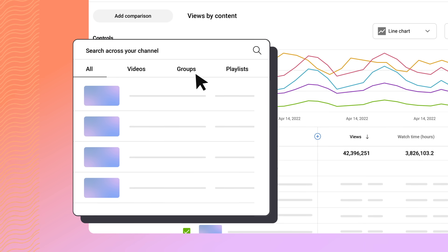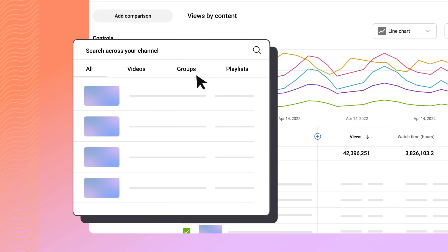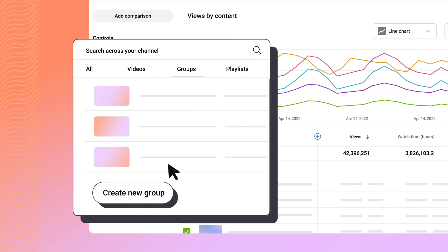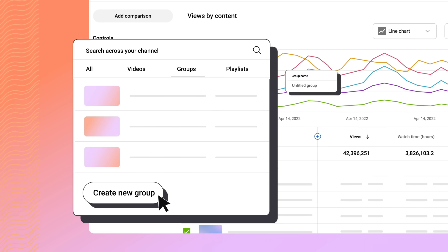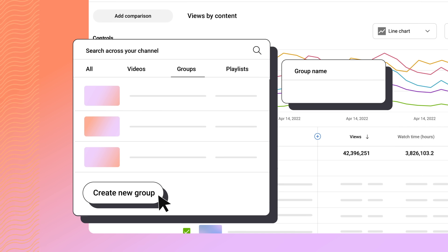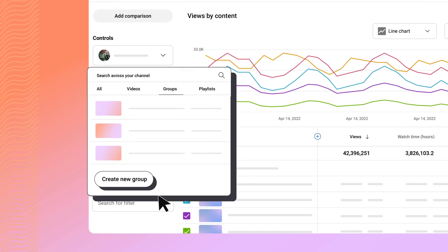To create a custom group of videos to analyze, go to Groups, then Create New Group. You can name the group and save it to return to later.